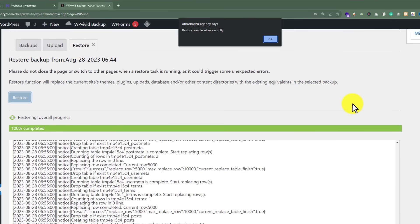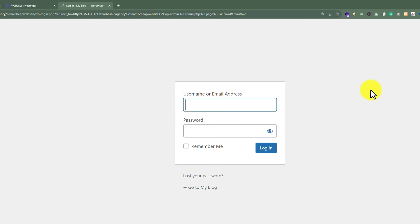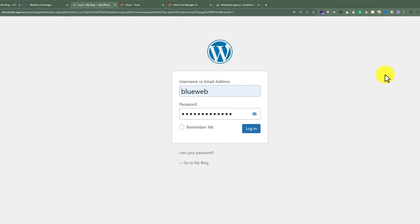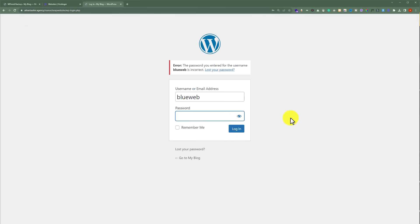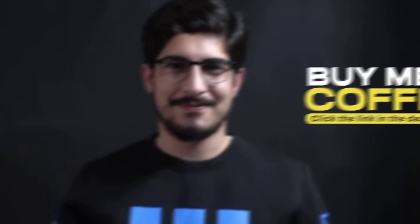After the restoring is completed, from the top just click on OK. You will need to use your localhost username and password to login to your WordPress website. This is how you can transfer your WordPress website from localhost to Hostinger. Thank you so much for watching.